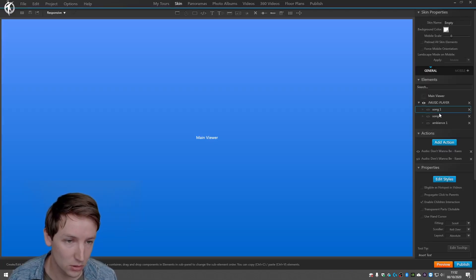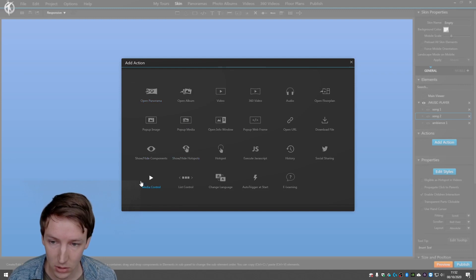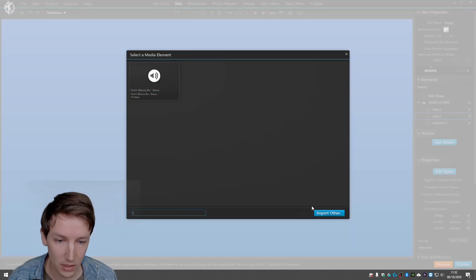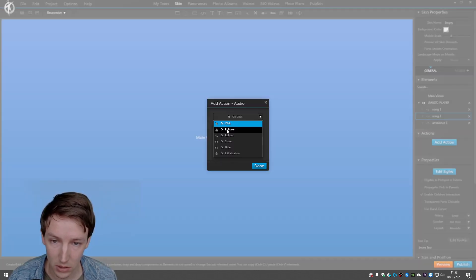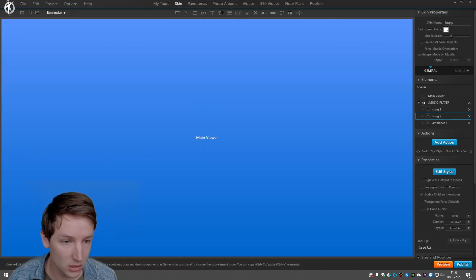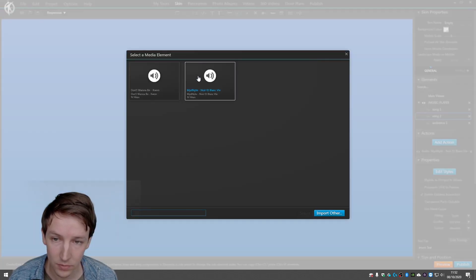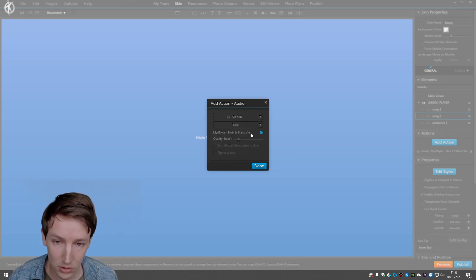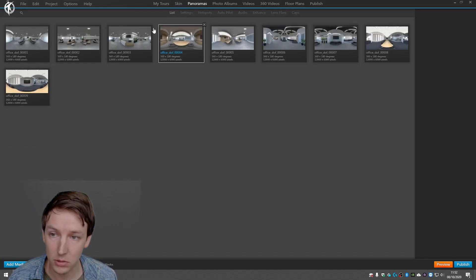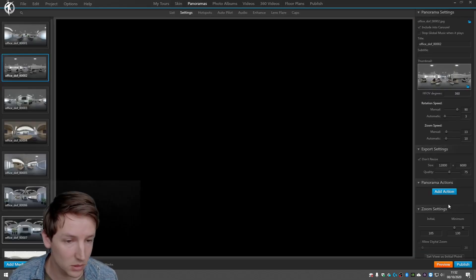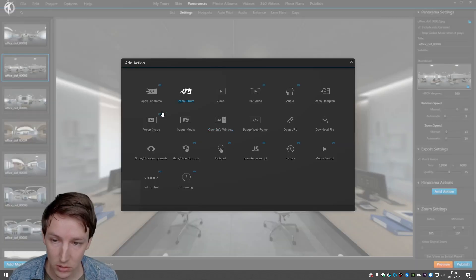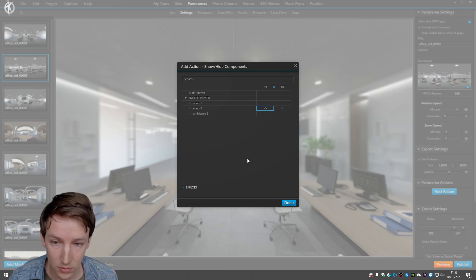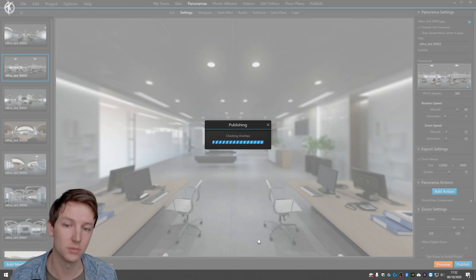So song one, song two, add action, audio, import order, this one. And now on show play music, add action, audio, on hide pause. And say done. And now we are going to the panorama which is the second one, is this one. Add action, show hide components, music player, song two, and show this. Say done, preview.